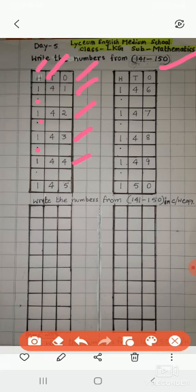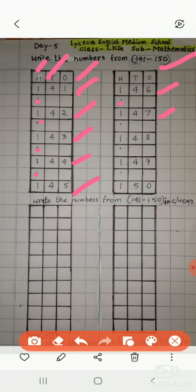144. Leave one line 145, 145, 146, 146. Leave one line 147, 147.